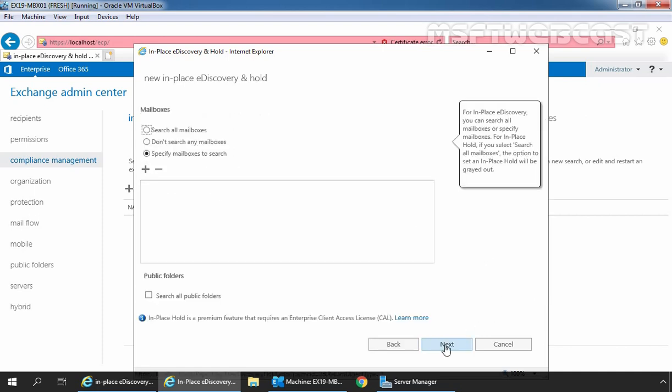We can't select the search all mailboxes option when creating an in-place hold. To create an in-place hold, you must select the specific mailboxes you want to place on hold. And that's why the radio button specify mailboxes to search is selected by default.